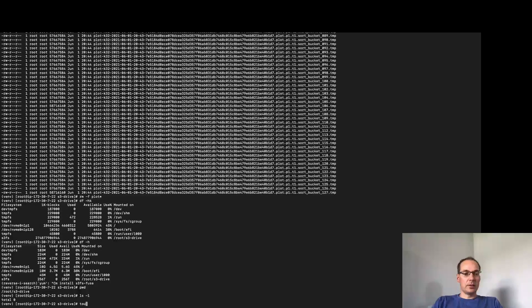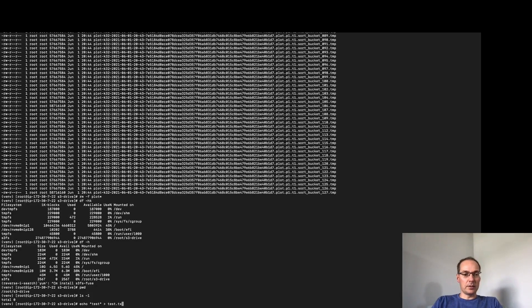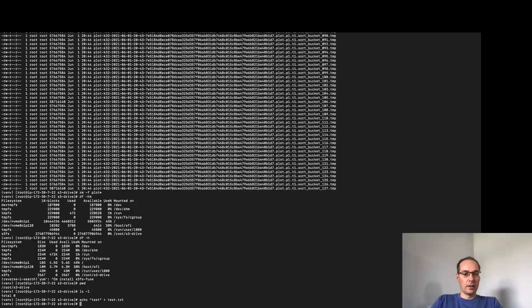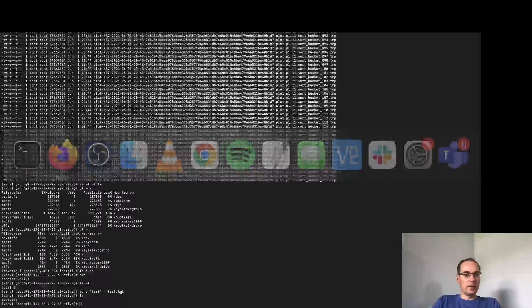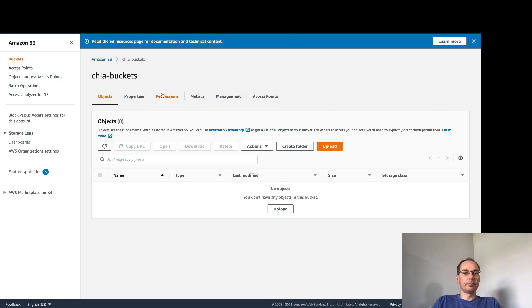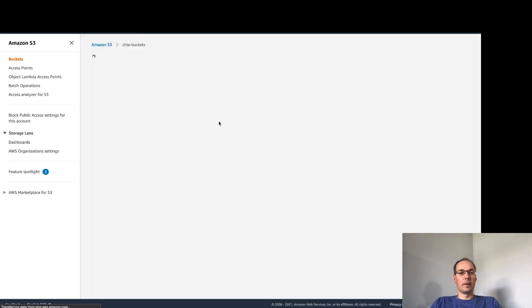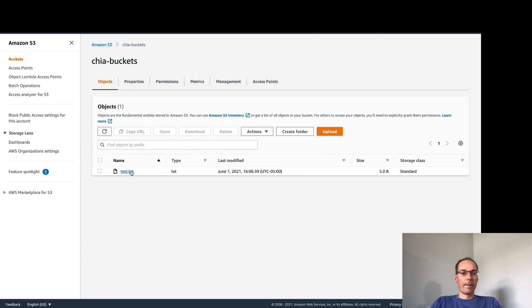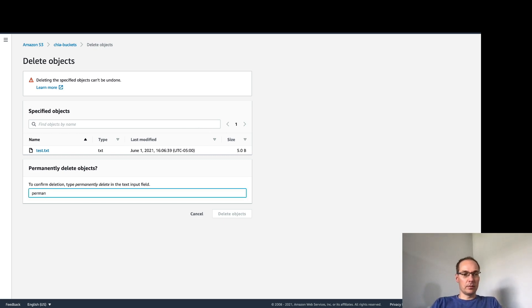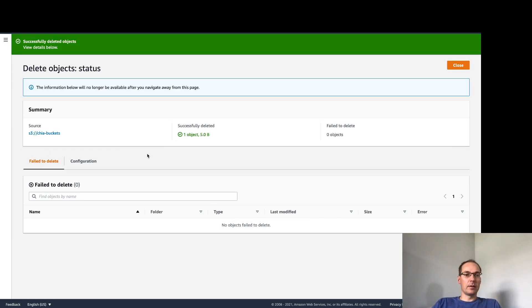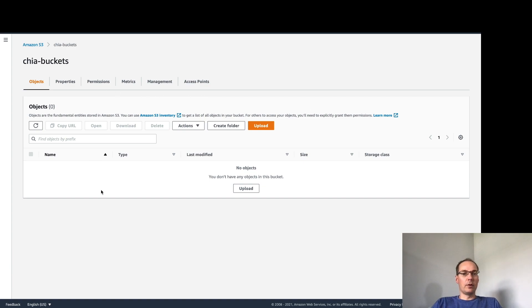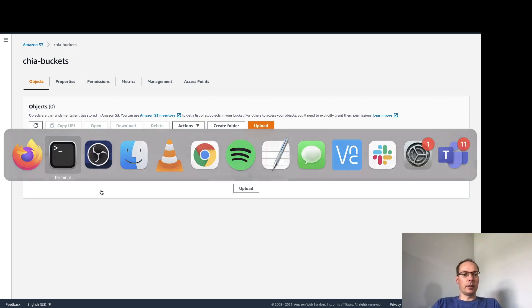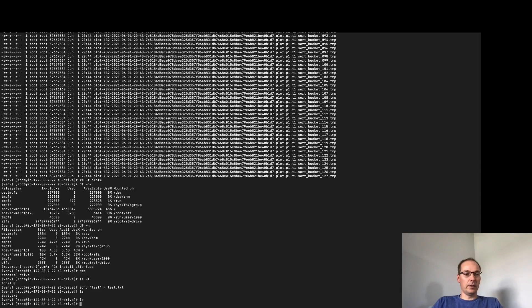But if I echo test into a file called test.txt and then I ls locally I have test.txt and then if I go over to the bucket and I refresh this page I should see test.txt and there it is. So if I delete it here I should see it deleted on the local machine. So we'll permanently delete the object, close this page and we have no objects in the bucket and if we ls over here it should be gone. And it is.